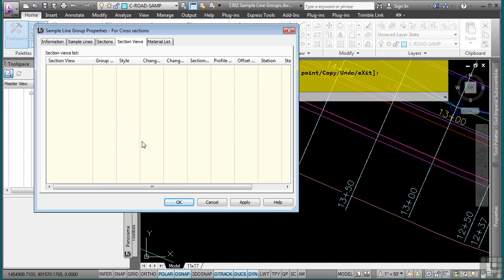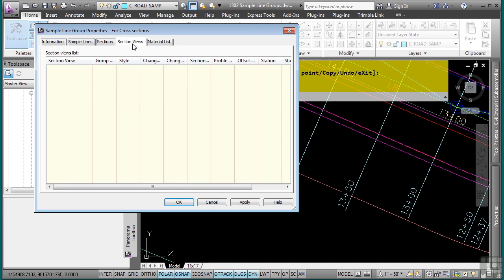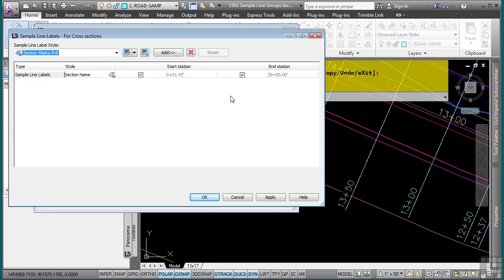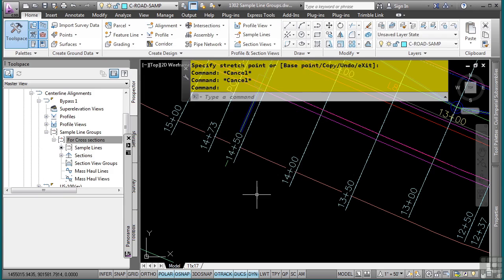Right now we do not have any section views or material lists. So that's why nothing is being displayed. Notice how you can also change a group label if you want to change all of the label styles that are being used by the sample lines. Click OK. And now those changes have been made.